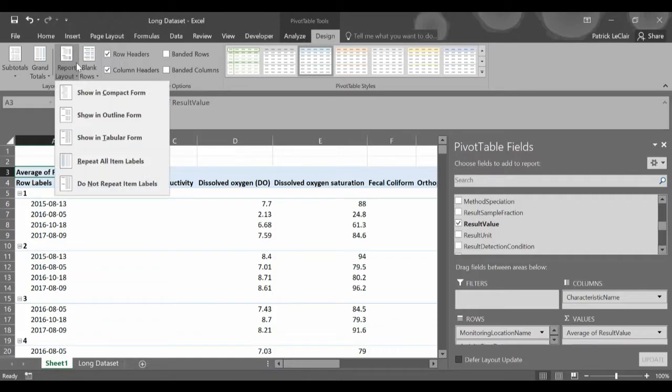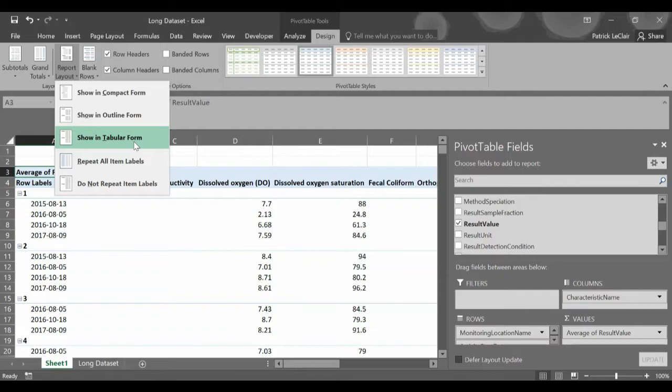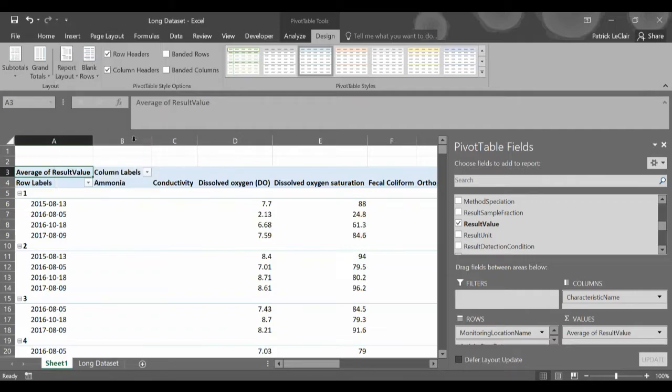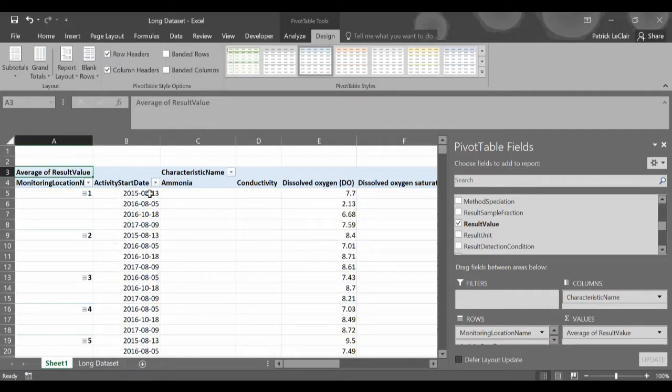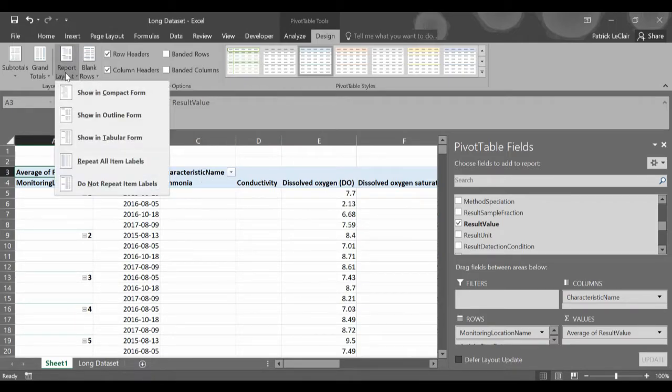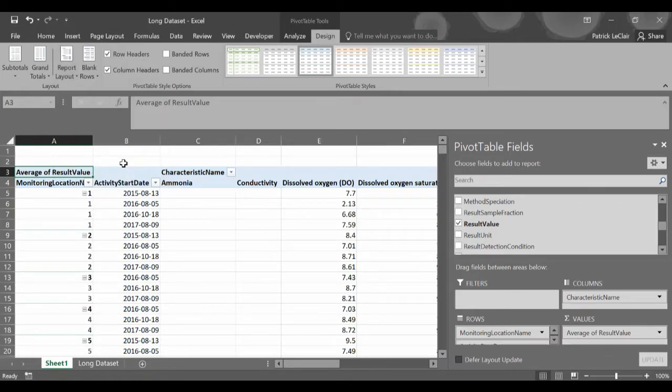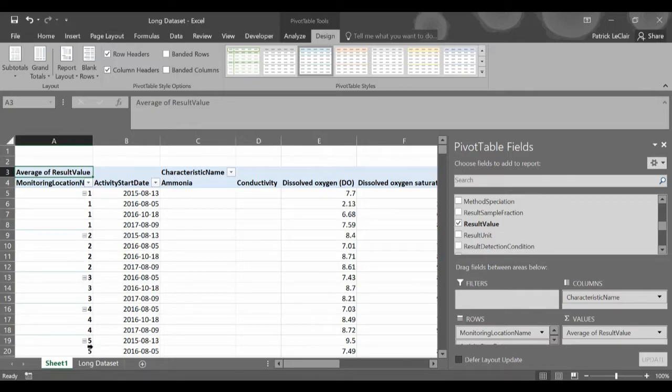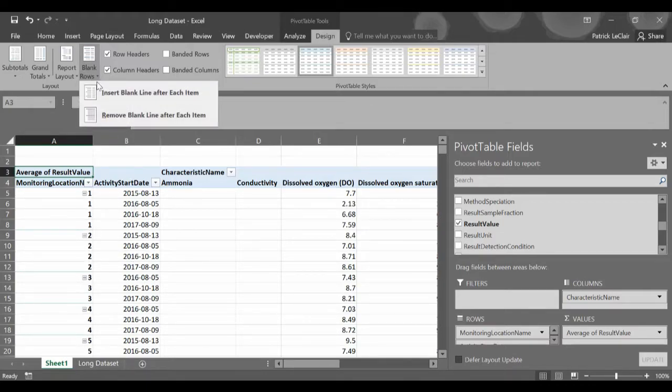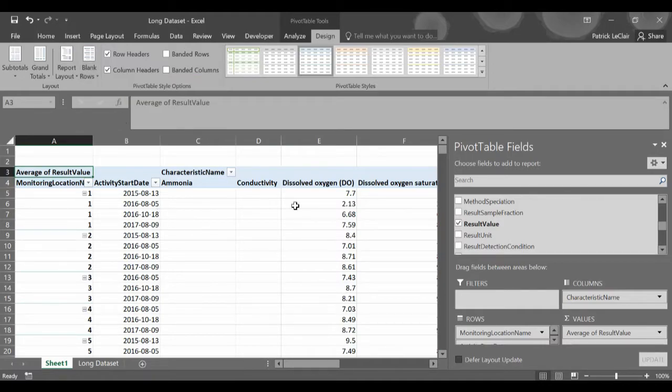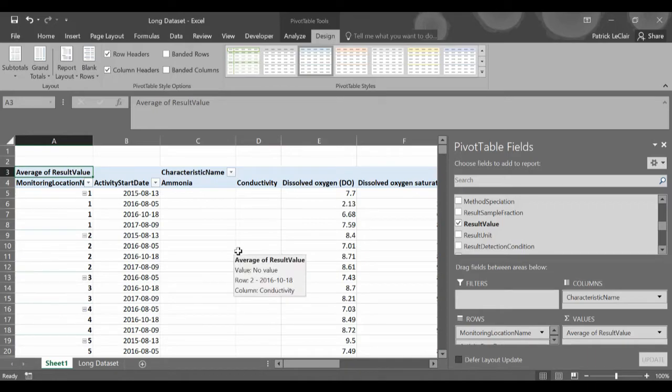Then report layout. We want to show a report in tabular form. This is what our DataStream data set is in. So we hit this. Now we have this table, which is what we're normally used to. And then we also go back to report layout and hit repeat all item labels. The reason for that is this will allow our station names to be repeated for every entry. Finally, we want to remove blank lines after each item and we should have our data set all ready to go.